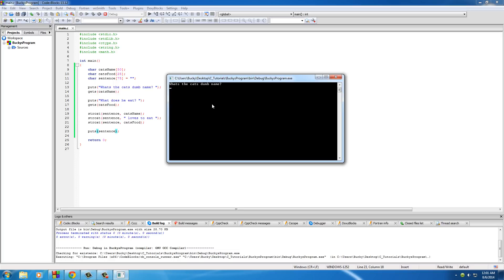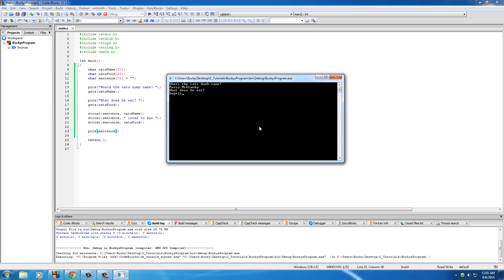So what's the cat's dumb name? Well, my cat's name is Pussy McStanky. And again, I'm using a space in between here. Hit enter. What does he eat? Bagels. I'll just make a simple string for that to show you guys that it can also take simple strings without a space. Hit enter. Builds the string. And our final one is Pussy McStanky loves to eat bagels.